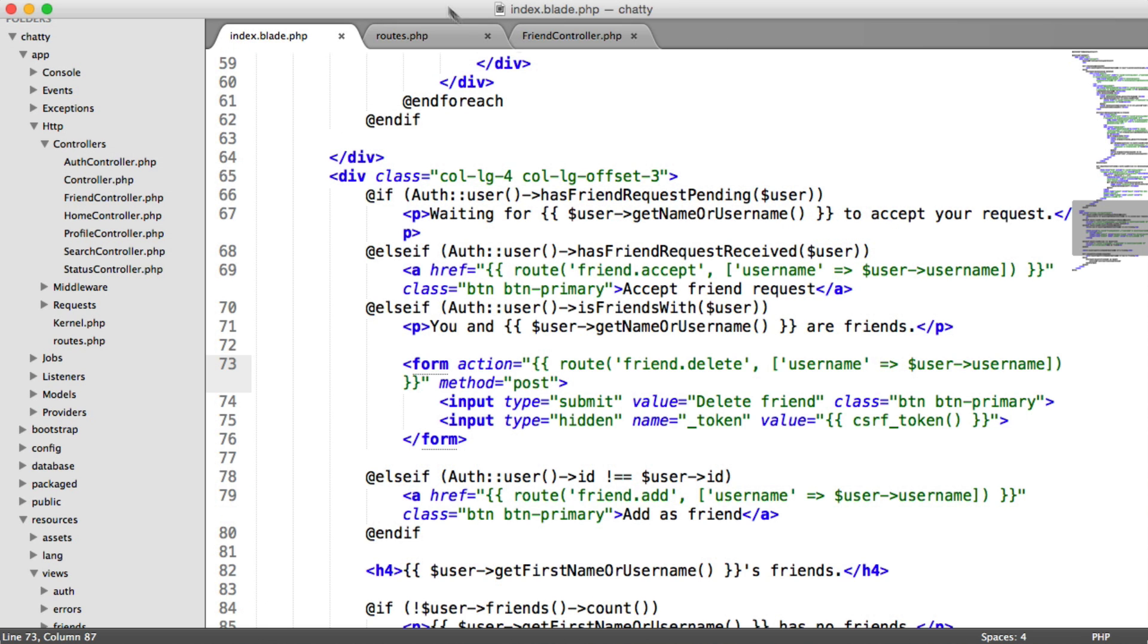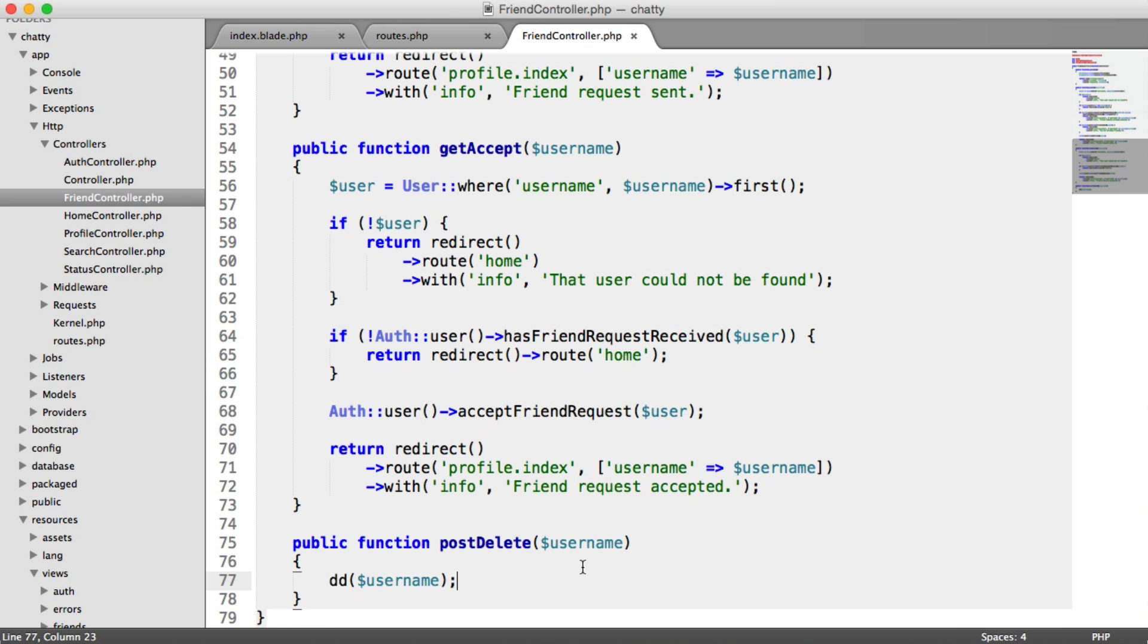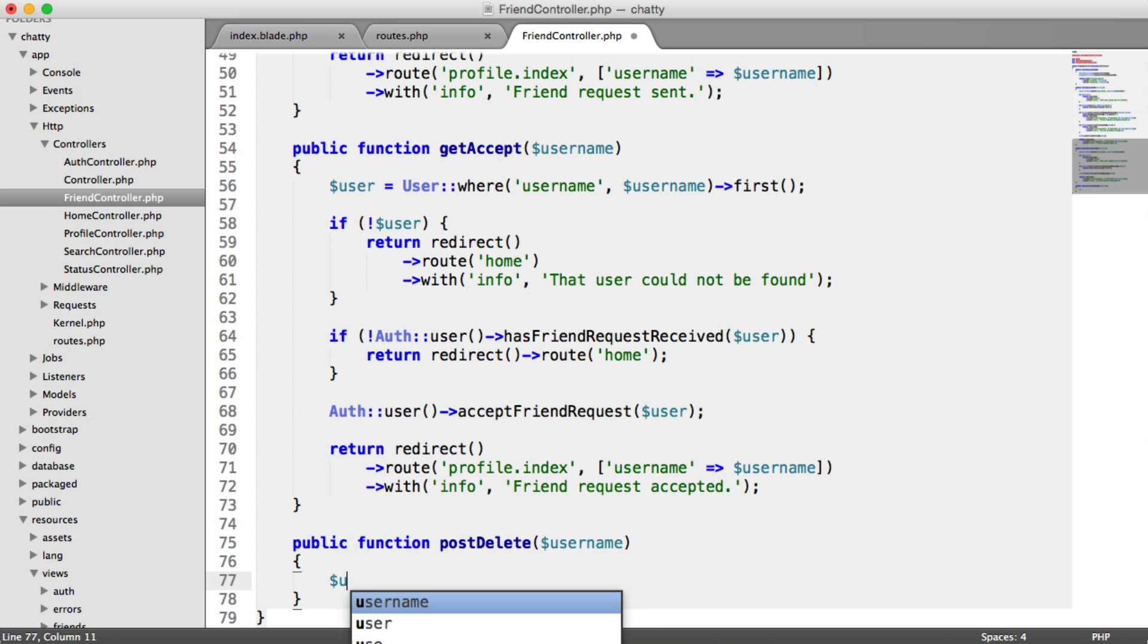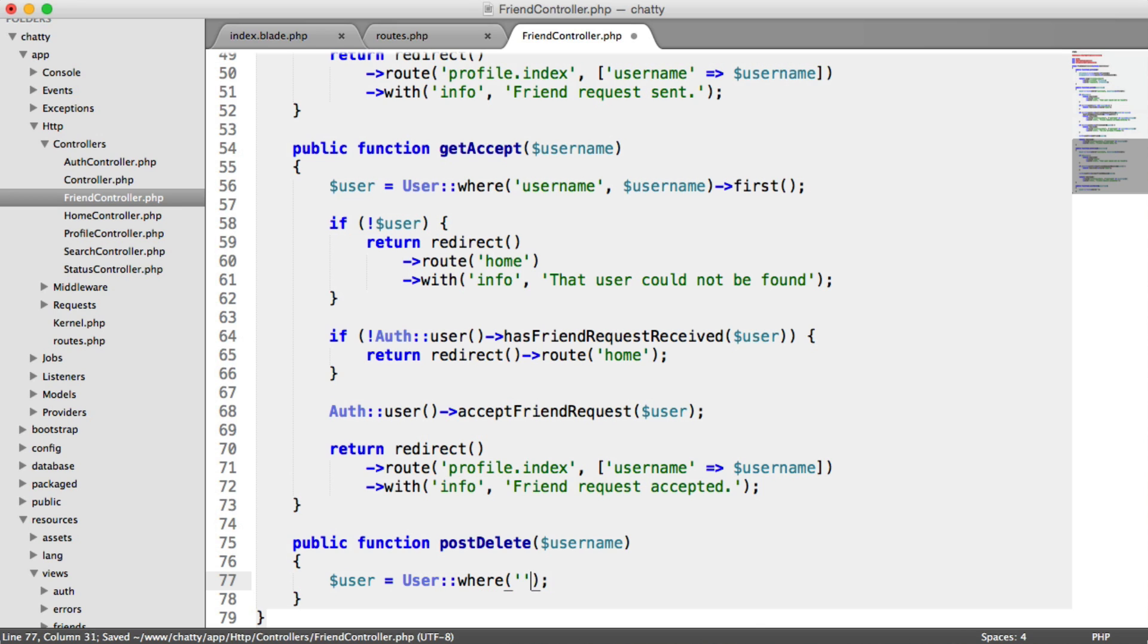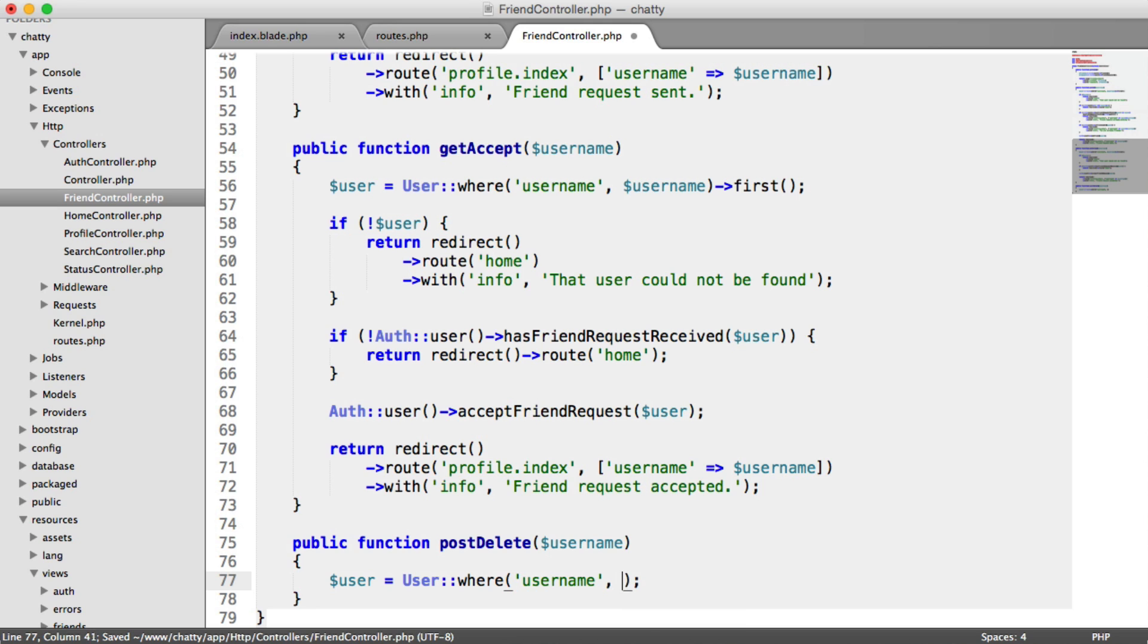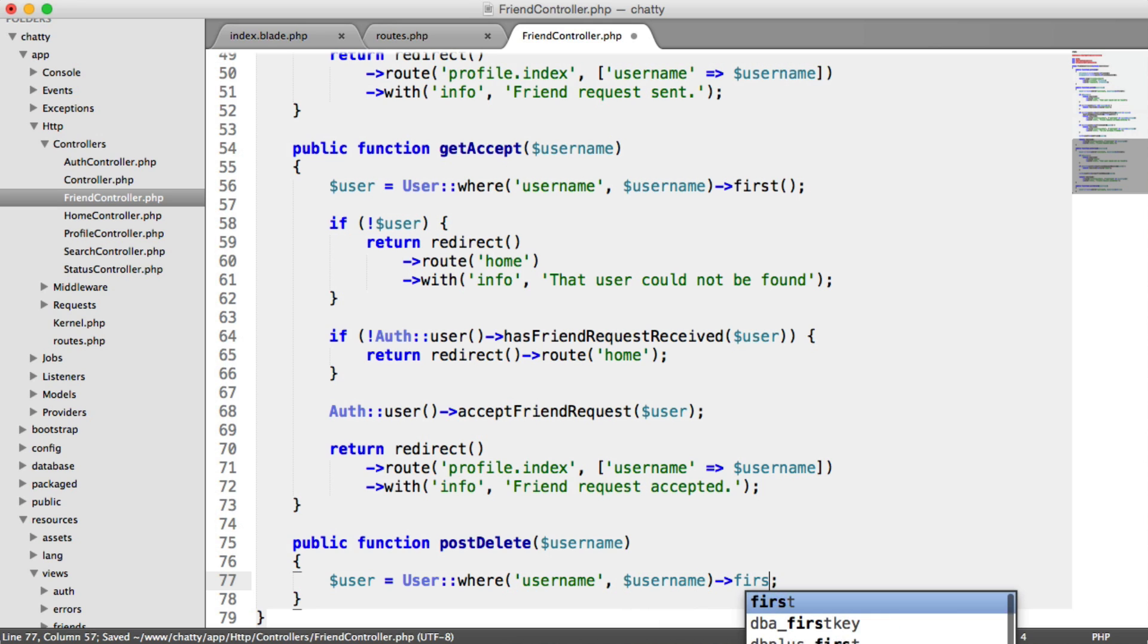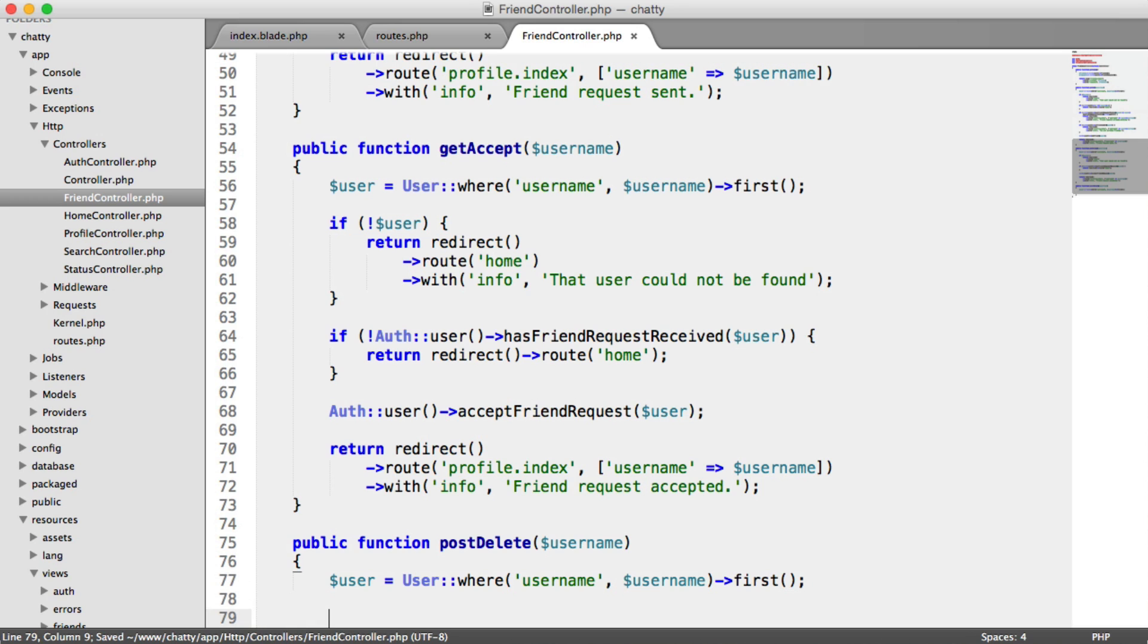Okay, so over in our friend controller then, let's pull that user in. So we're going to say user equals user where username equals that username. And we'll pull back the first record.